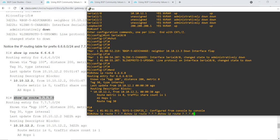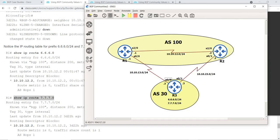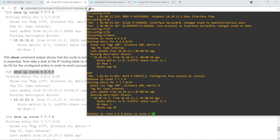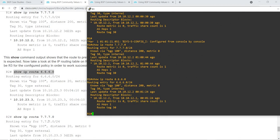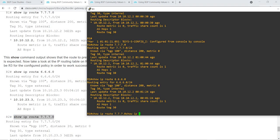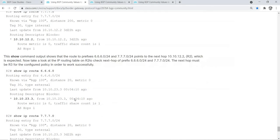Let me do the same for this route. It's going via R2 to get to this network — showing the next hop is R2. Same commands on R2 as well. R2's next hop is R3 — working as expected.